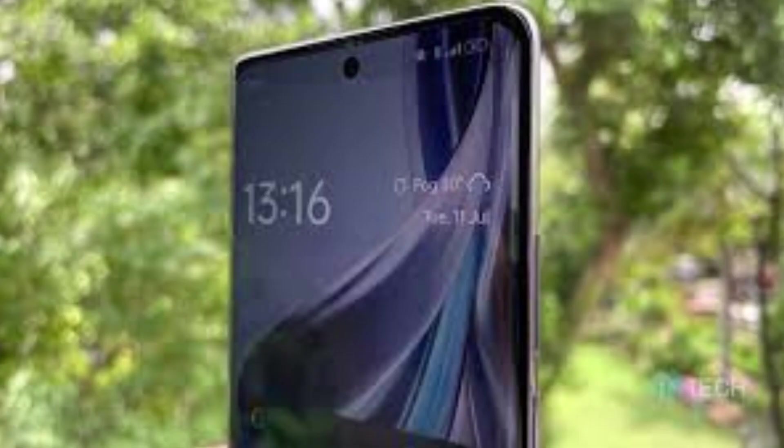Display: 1. Discuss the display specifications — size, resolution, refresh rate, etc. of the Oppo Reno 10 Pro Plus. 2. Comment on the color accuracy, brightness, and overall quality of the screen. 3. Mention any special display features like HDR support, always-on display, etc.